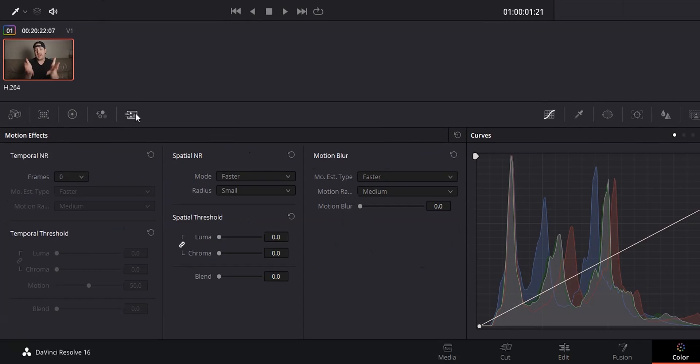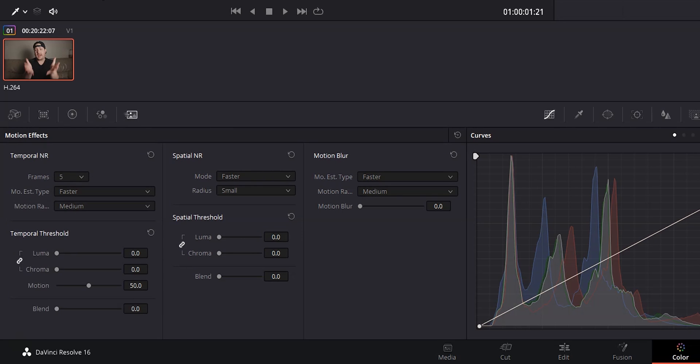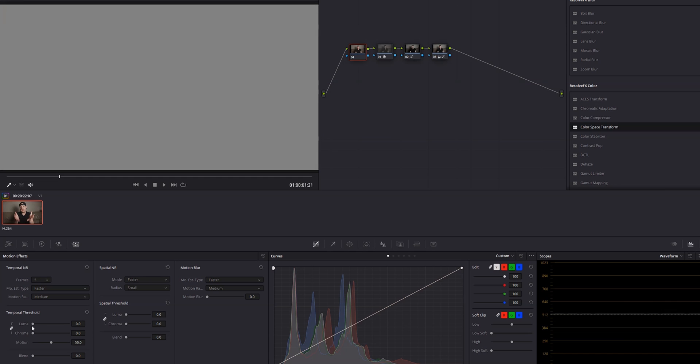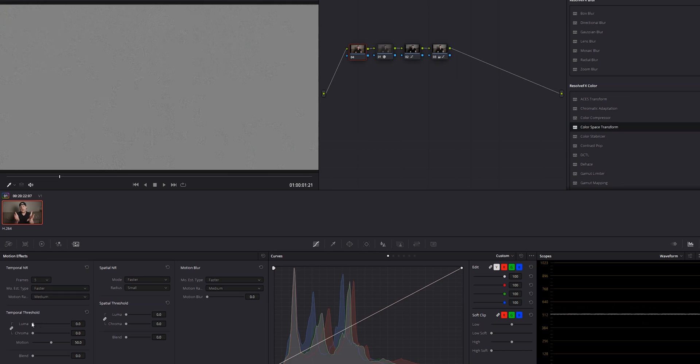I'll be doing a full tutorial on object removal one of these days, so make sure you're subscribed so you don't miss it. The next feature I was really excited about was noise reduction — not audio noise reduction, but video noise reduction. I showed how to do it in the free version using the Fusion page, but the color page has a noise reduction tool that is absolutely amazing, super easy to use, and very powerful. You can even desaturate the existing noise to make it look more like film grain. Honestly, if I had to choose one feature that made the upgrade worth it, it would be noise reduction.